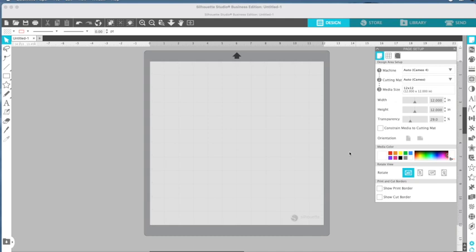So you can just simply go to silhouetteamerica.com/software and download the most current version. You're not going to use it to cut. We are only going to use it to set up the page and lay out our sublimation prints that we are then going to send to the printer.